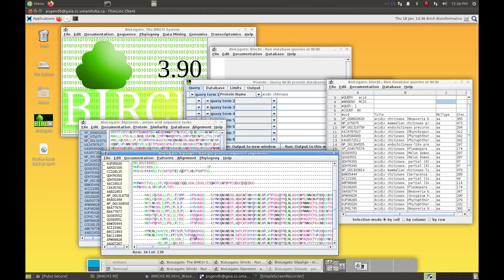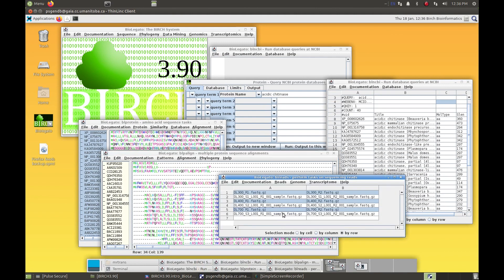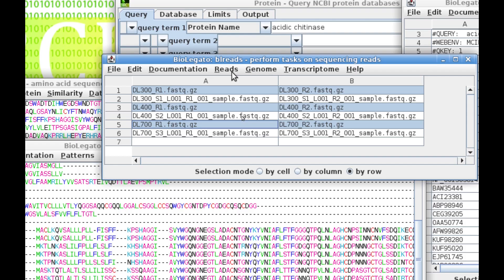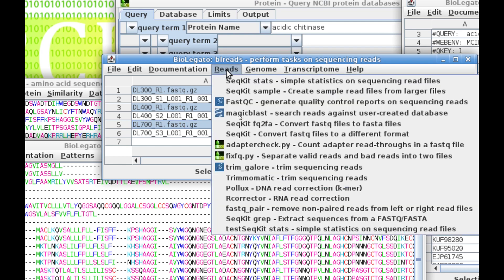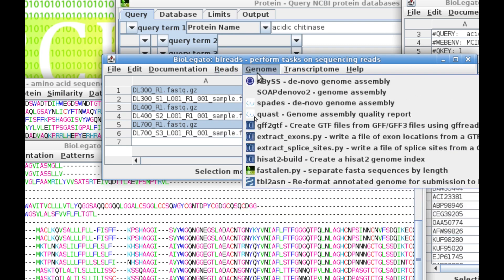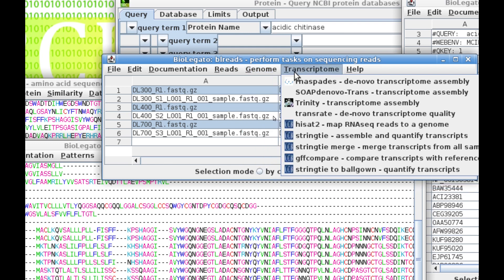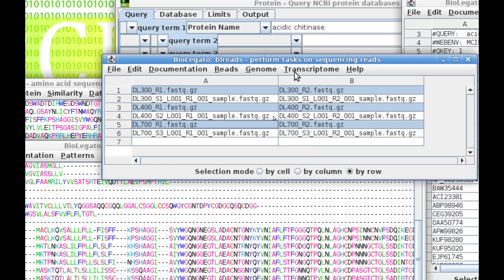To illustrate the versatility of BioLegato, BLReads does most of the important genomic tasks that involve sequencing reads. BLReads brings together a very large number of applications that do quality assurance and quality control on reads, genome assembly and evaluation, and transcriptome assembly and evaluation.